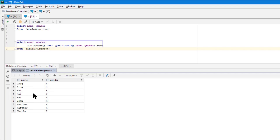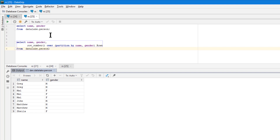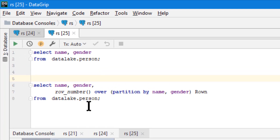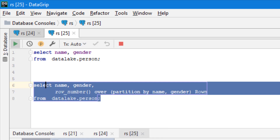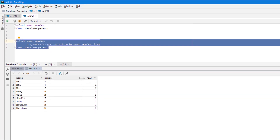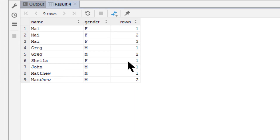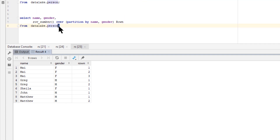As we see here: Greg appears twice with gender male, Mary appears three times with female, John has only one row with male, Matthew has two males, and Sheila has one row as female. When I add ROW_NUMBER() OVER (PARTITION BY name, gender), I can get this down to where I have the row number associated with each record — one, two for Greg; one, two, three for Mary; one for John; one and two for Matthew; one for Sheila. Once I get to that point, it's only one more step.